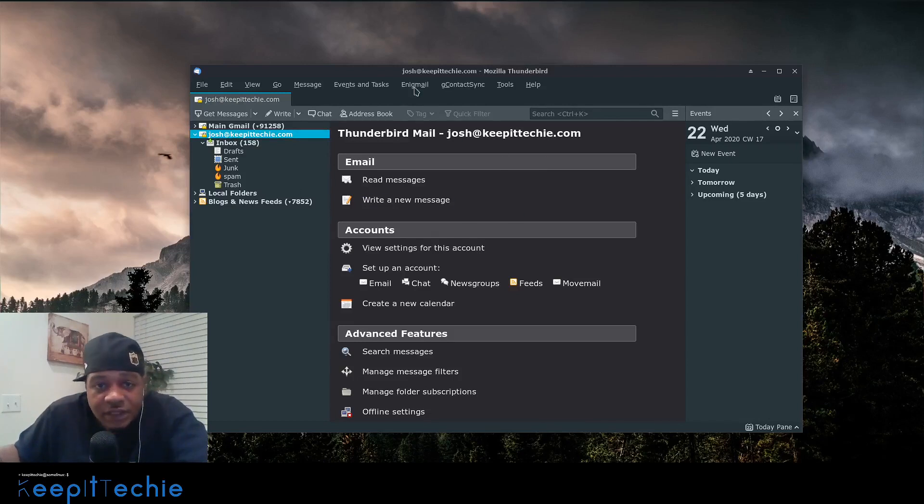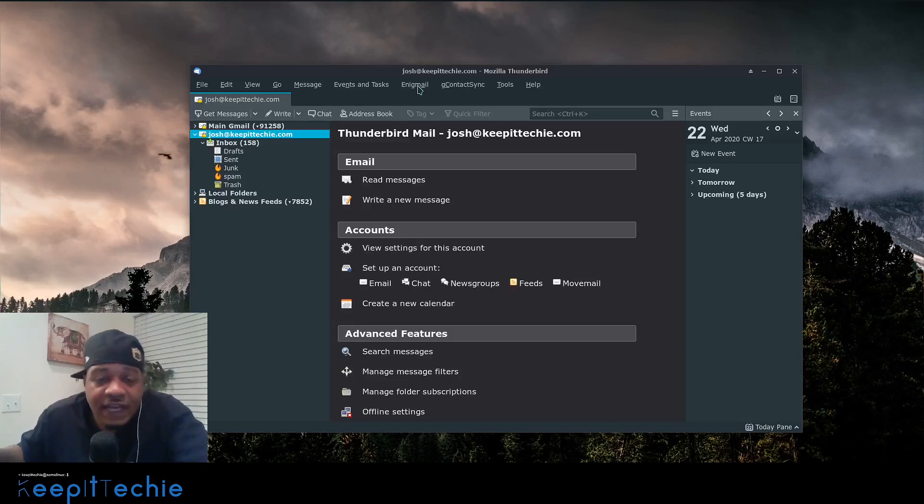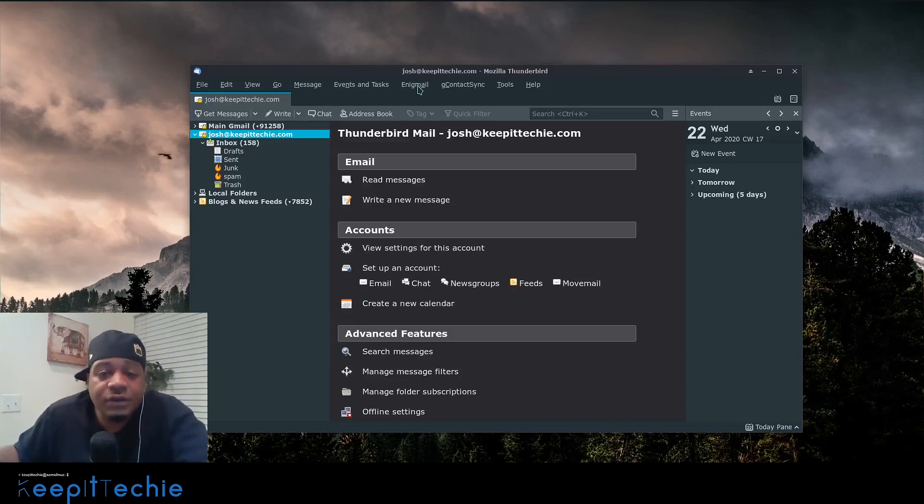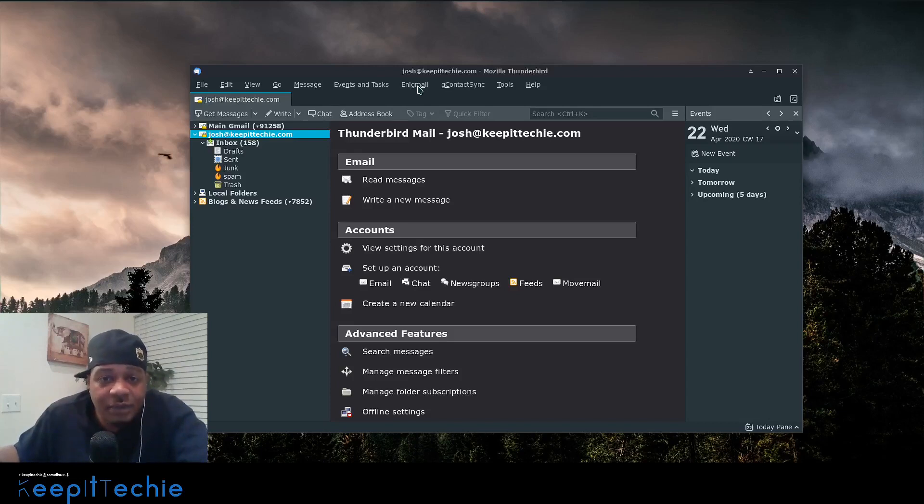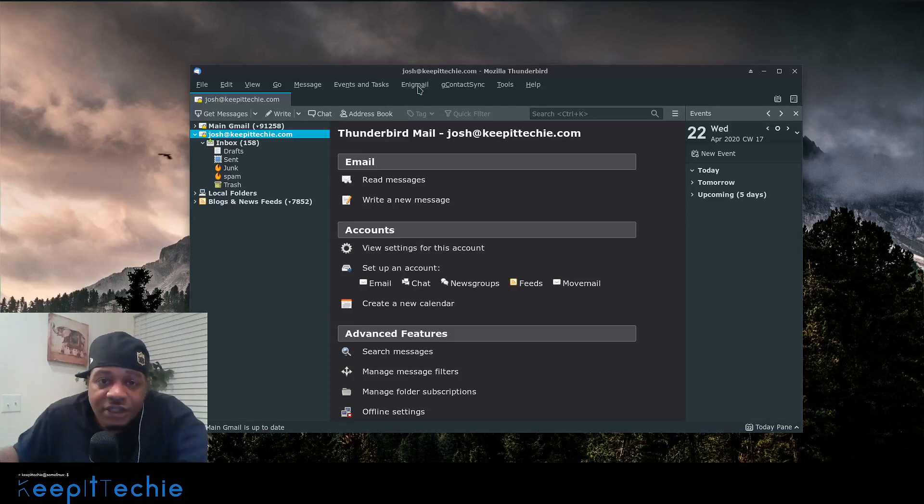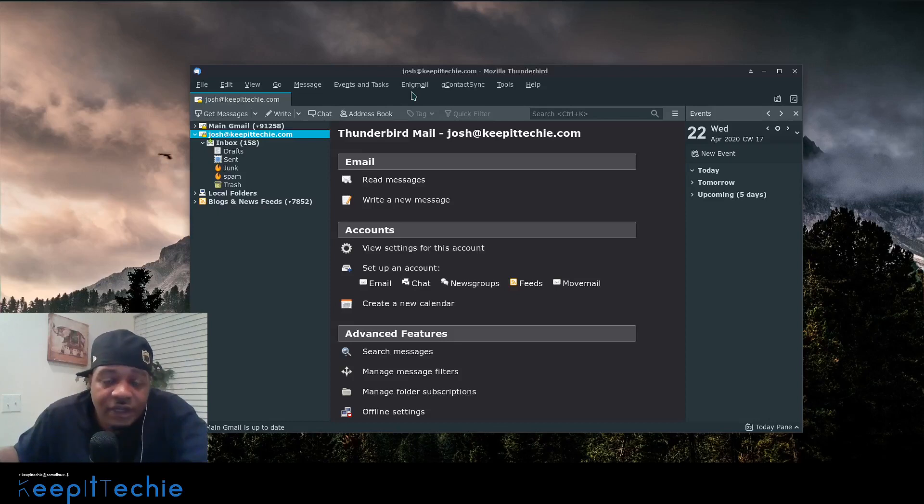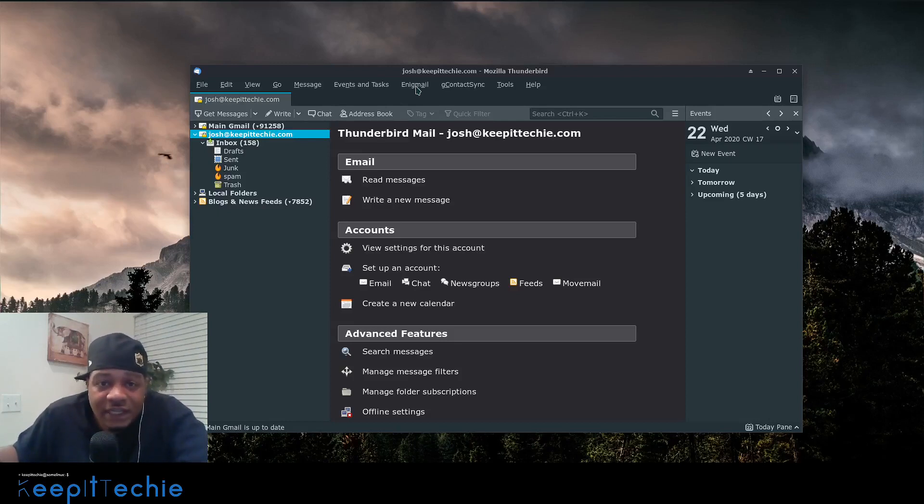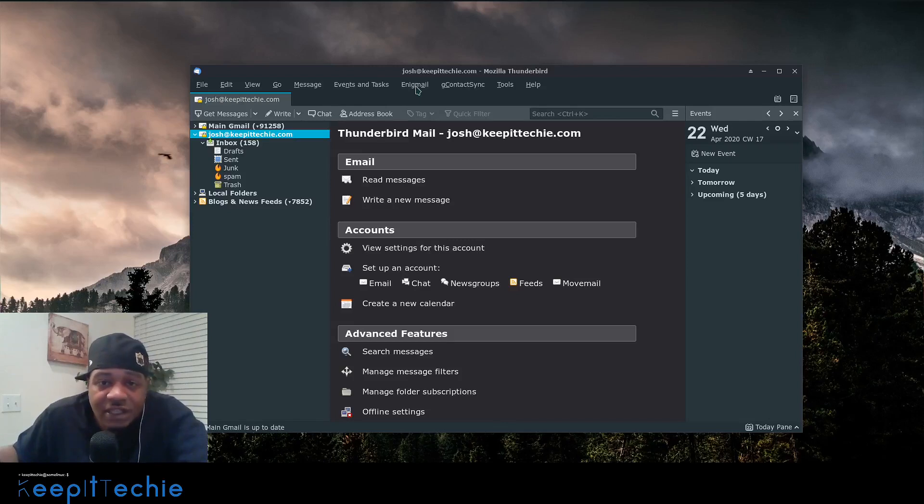First thing you want to do is make sure you have this Enigmail add-on. This is one of the add-ons you can add to Thunderbird that allow you to encrypt and decrypt email messages. And it's in the add-on store. Just simply go in there and search for it, but it's Enigmail E N I G mail and you'll find it. It'll pop up right away.